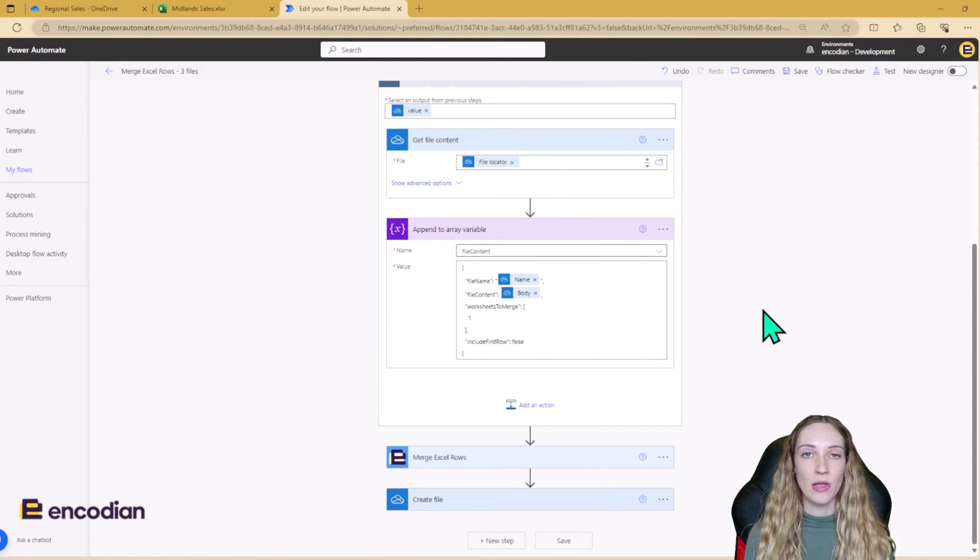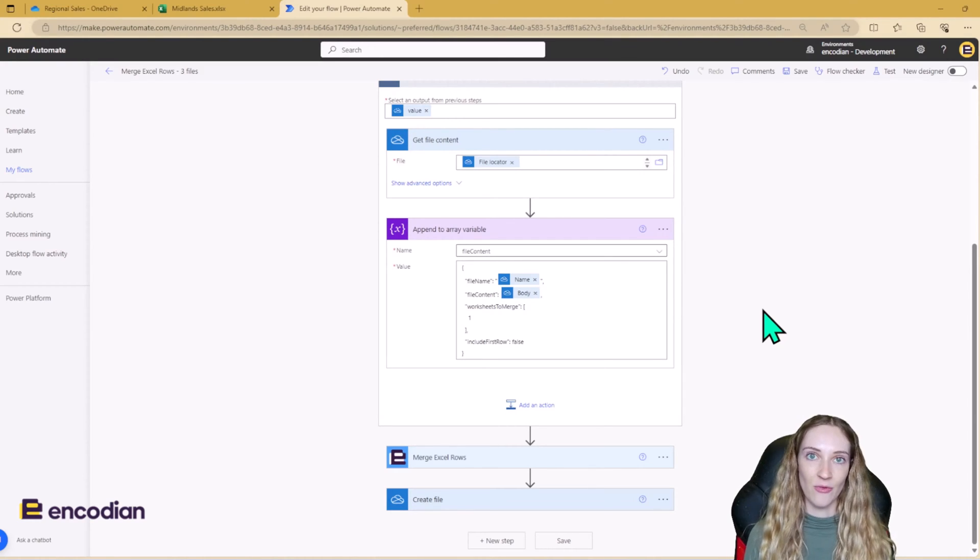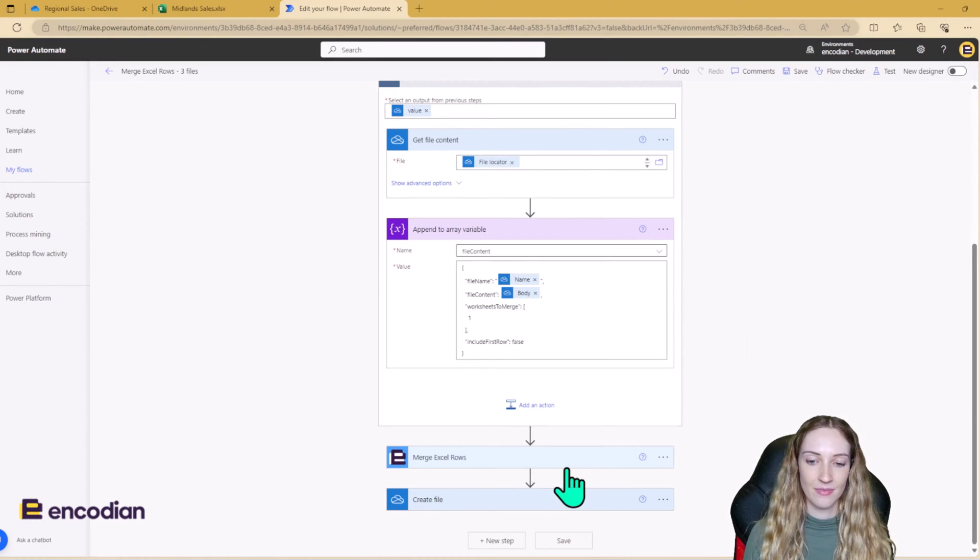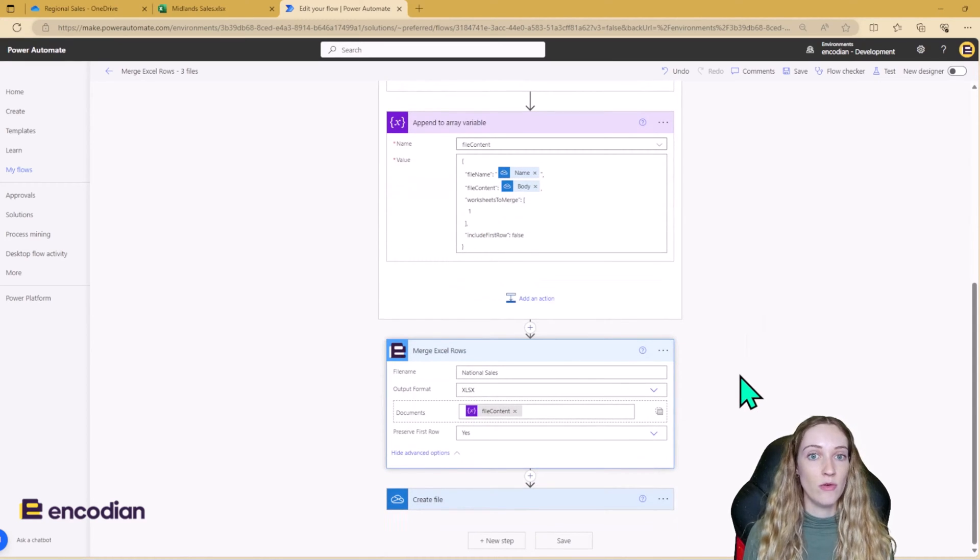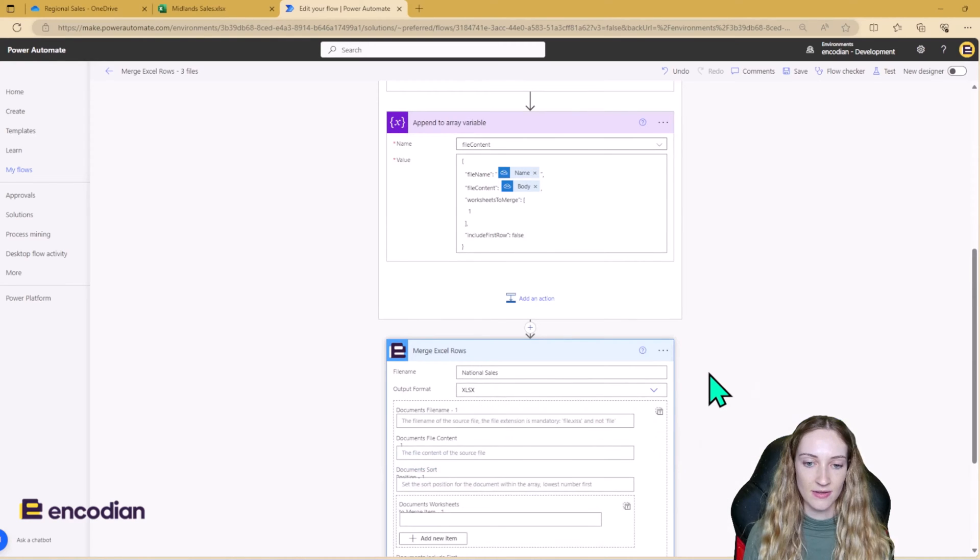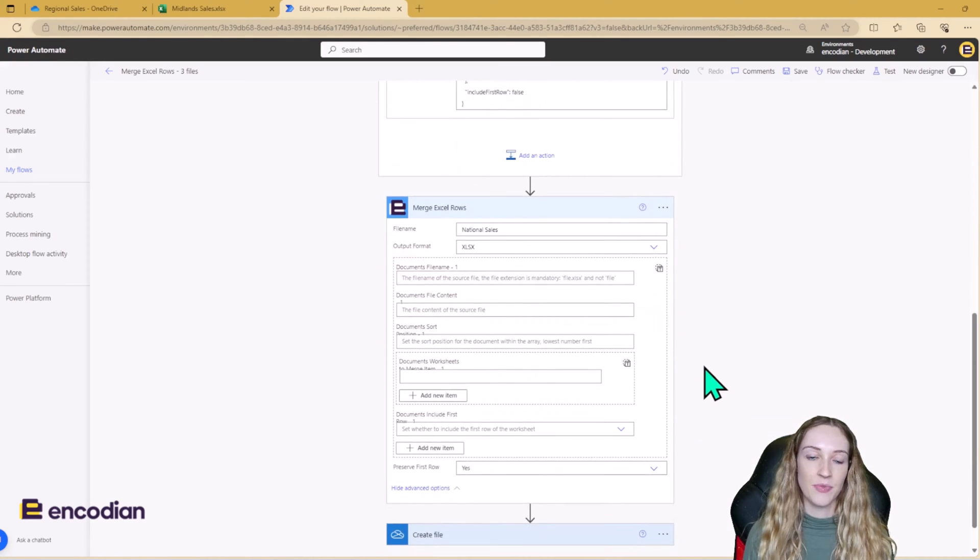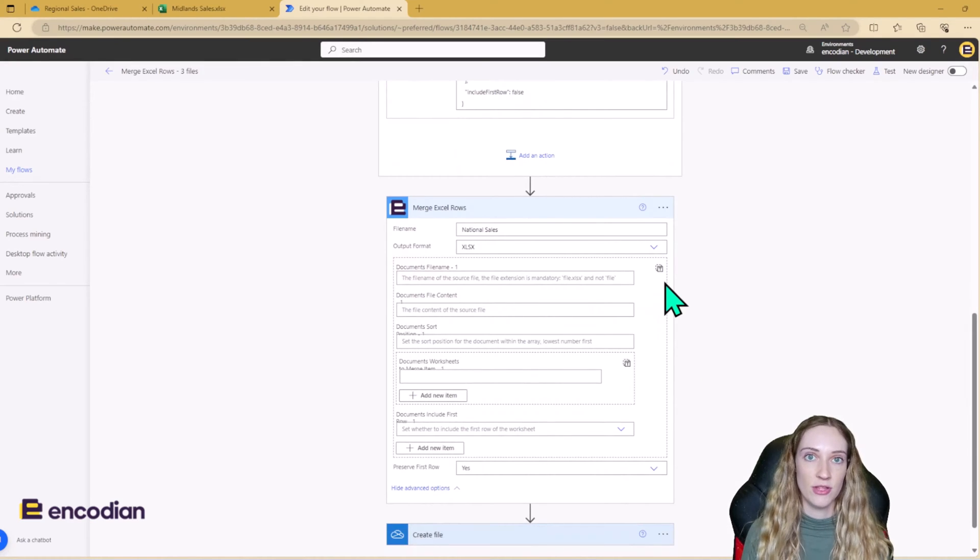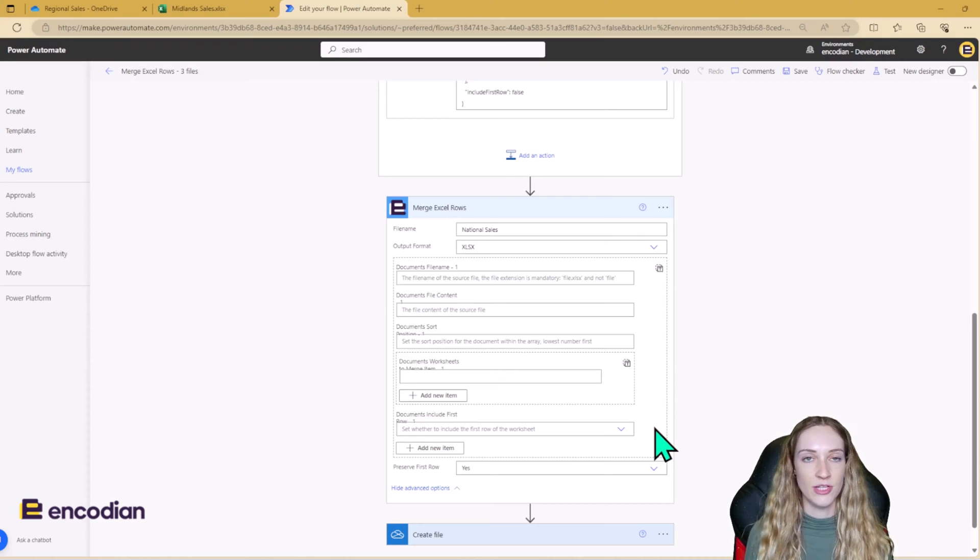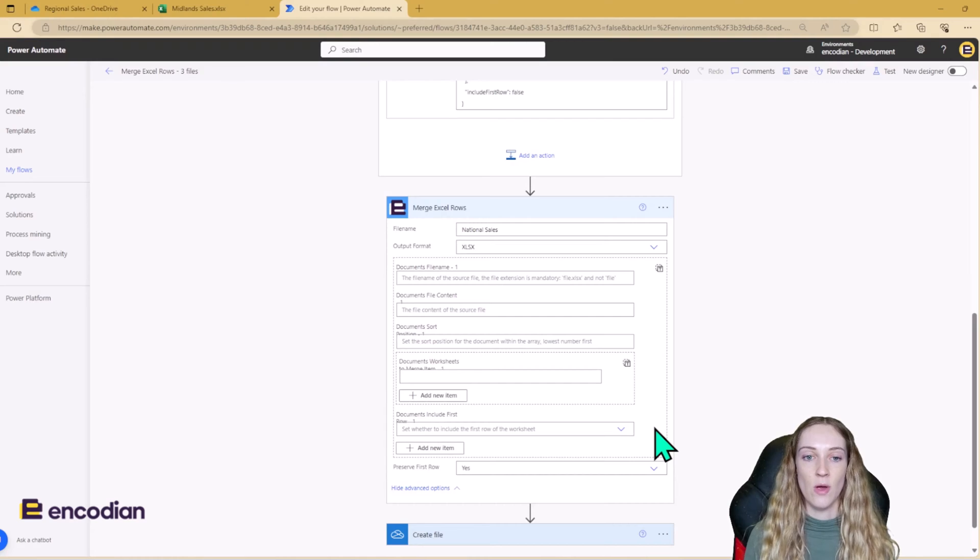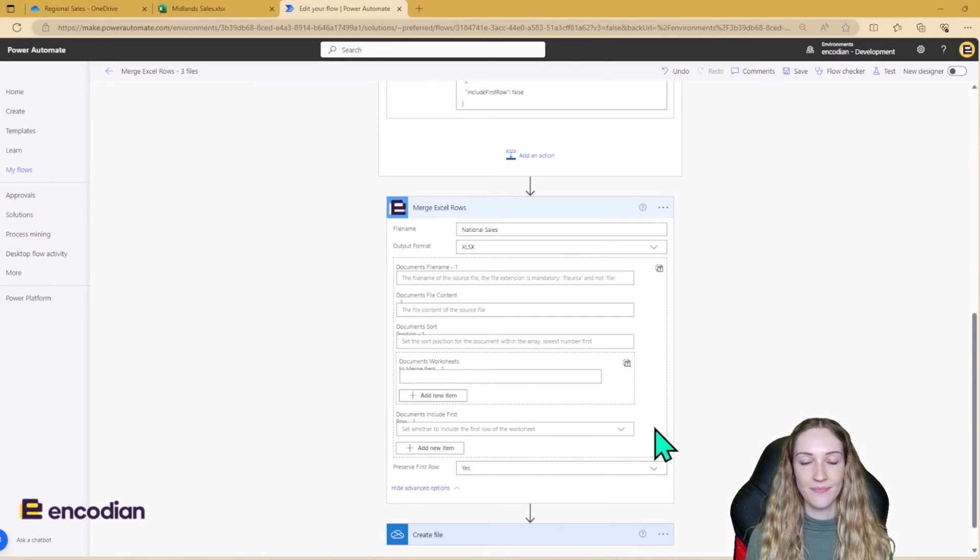Once we've finished looping through each of the files, we can then use our merge Excel rows action. So when you first put this action into your flow, I'm just going to remove this, it will look like this. So there's two ways that you can input data into the flow. You can do it this way with these set inputs here. And the blog post that accompanies this video goes into more detail there on how you can start to input your data into the action this way.